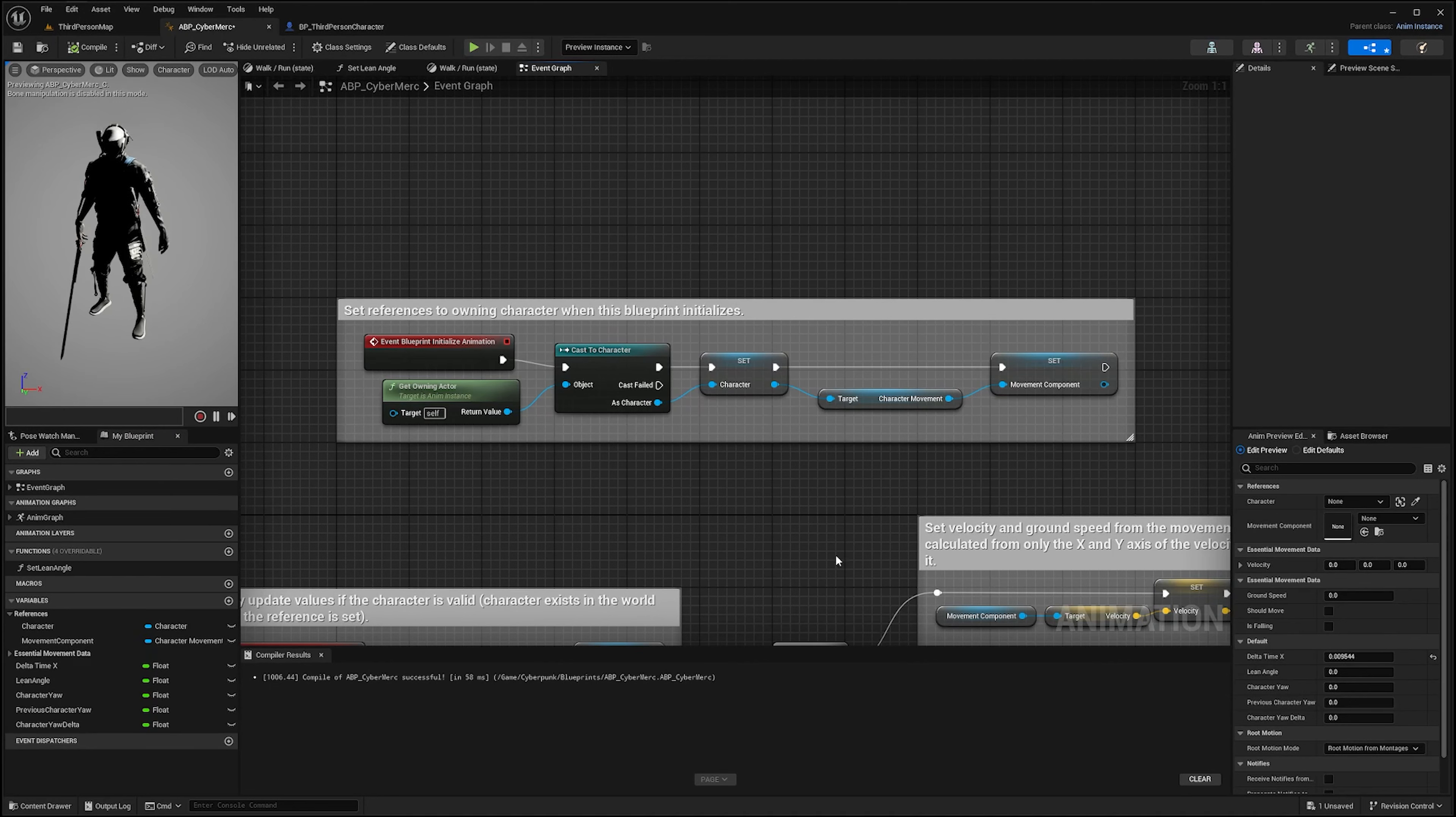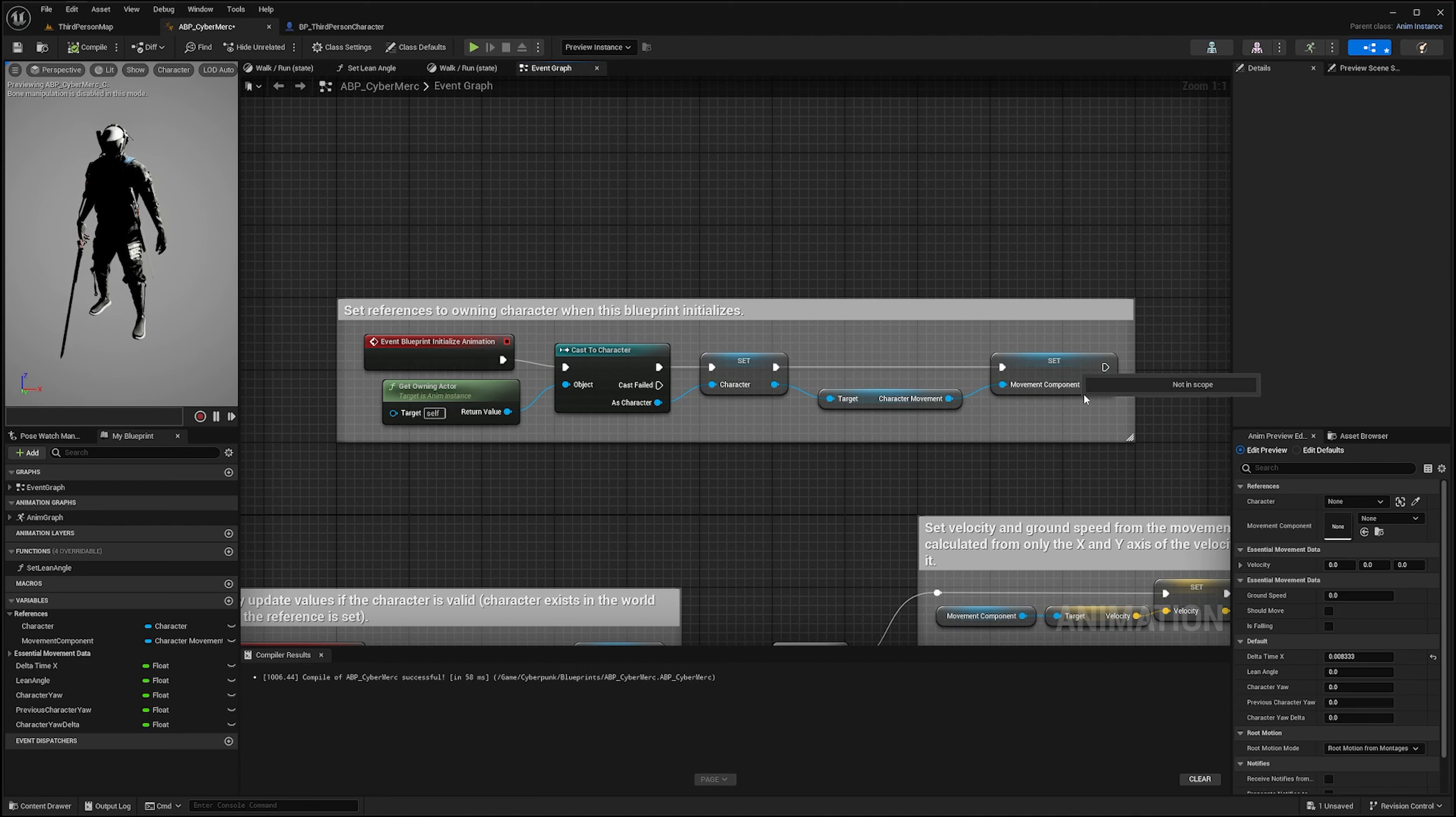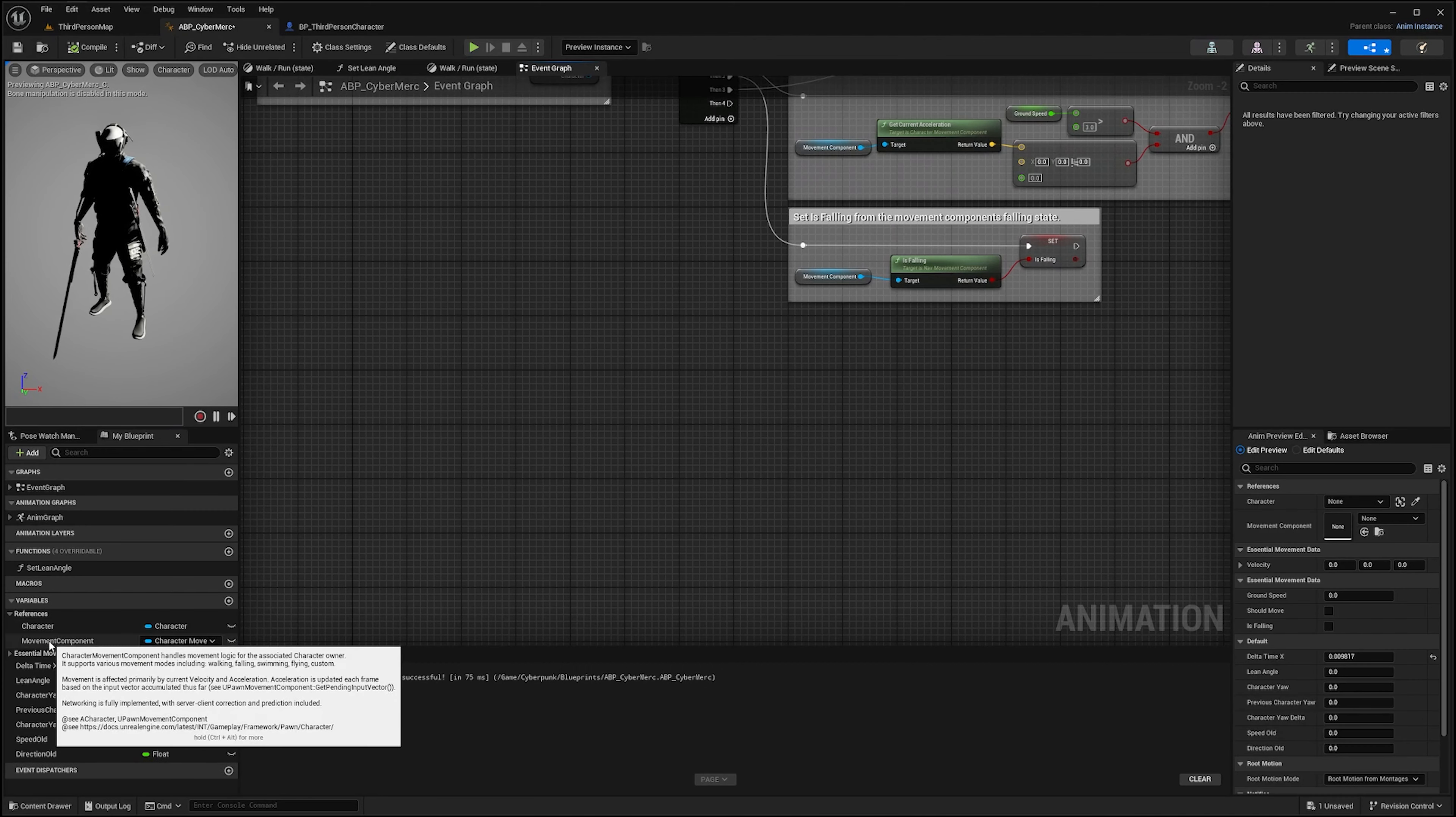To calculate the speed of your character, the easiest is to use the reference to your movement component which should already be set in your on-rails project.